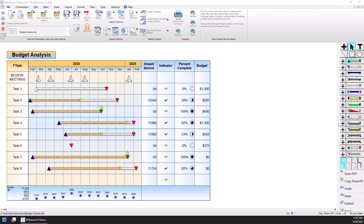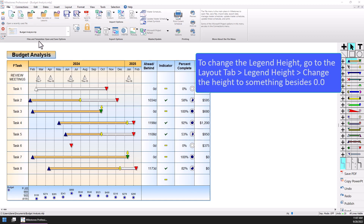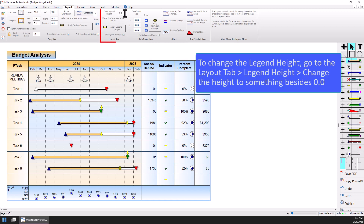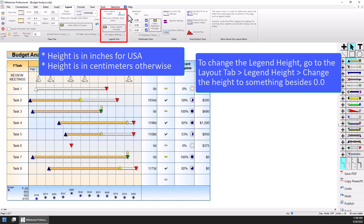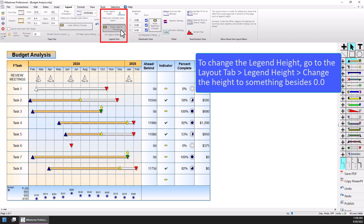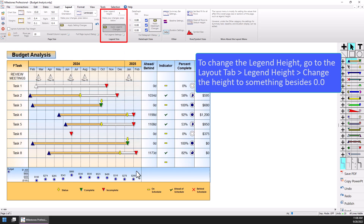You'll probably notice this schedule does not currently have a legend, so I'm going to go to the Layout tab. You can see this box right here — Enter Legend Height. Right now it's set to zero, and that's actually how you get rid of the legend if you don't want to show it. So I'm going to change that to 1 — this is in inches — and our schedule is 9 inches tall vertically. I'll press Apply Legend Changes and you can see the legend shows up.